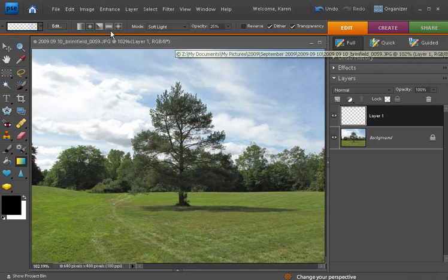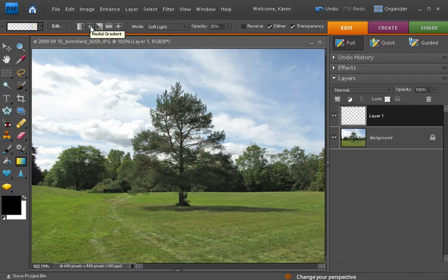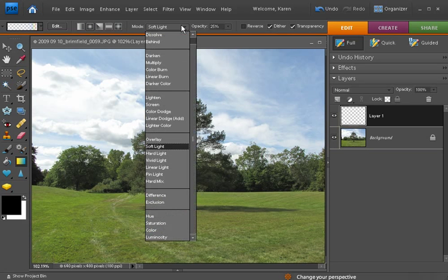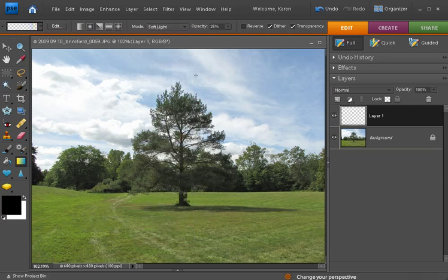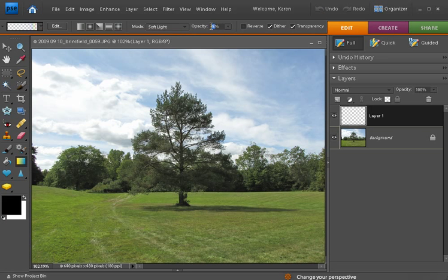Then on the options bar choose the radial gradient option. Change the mode to soft light and set the opacity at about 25 percent.